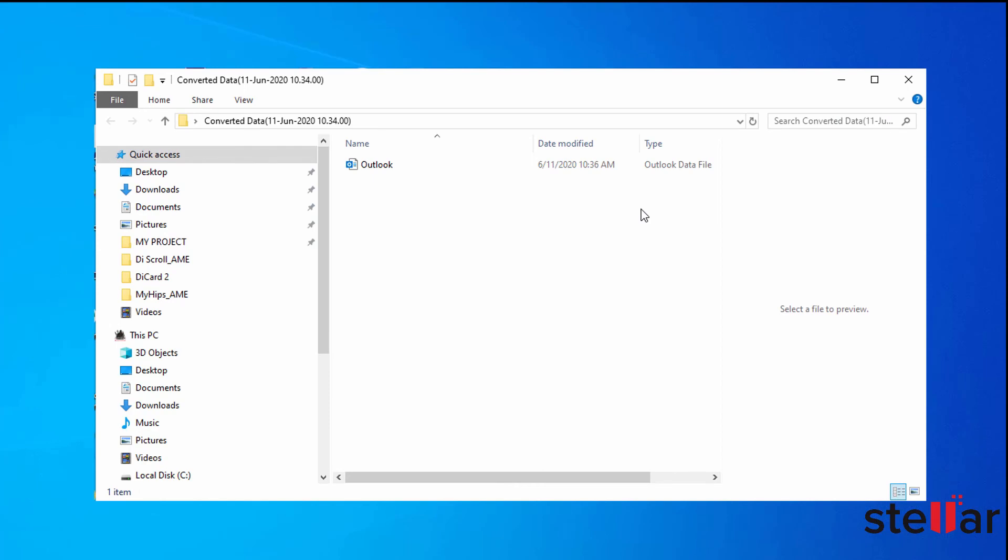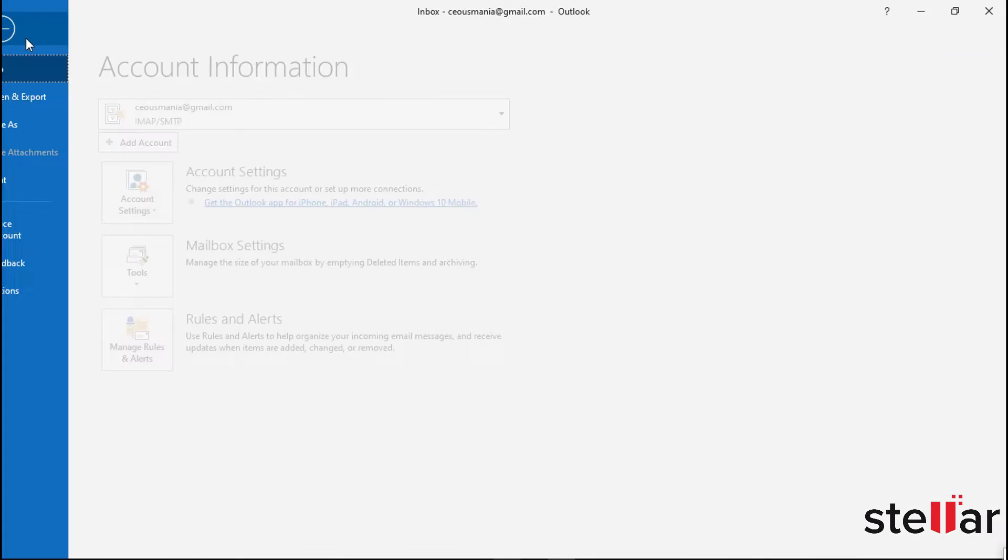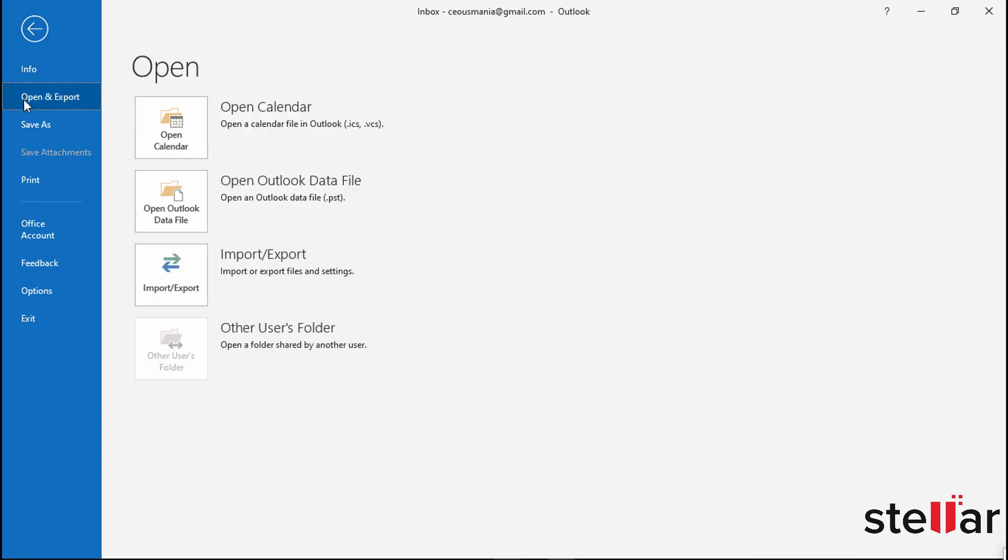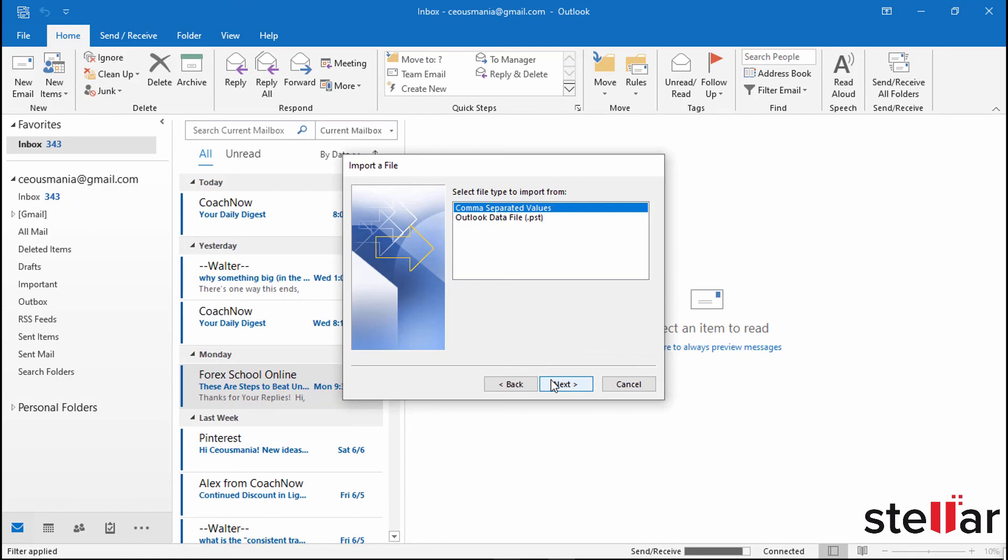Now we are switching to the Outlook window to import converted PST file. Going to File menu and then to Open and Import tab. Then click Import Export option. Now select Import from another program or file option. Then click on Next.